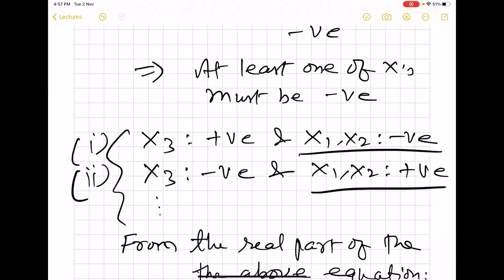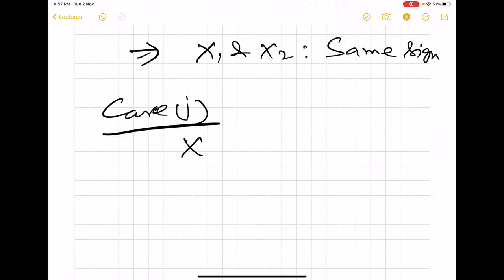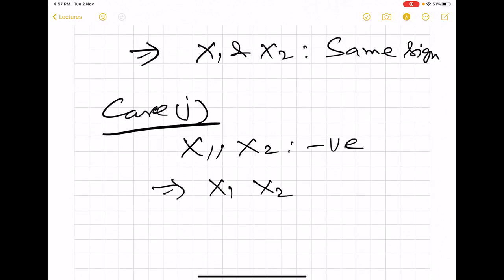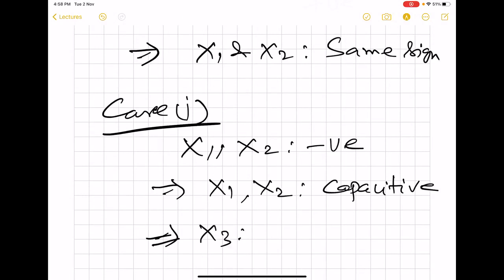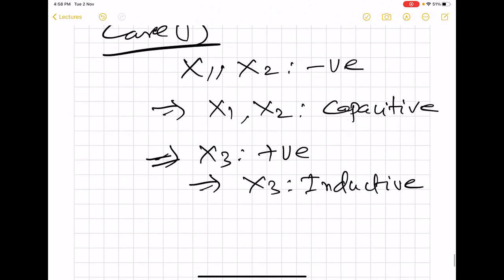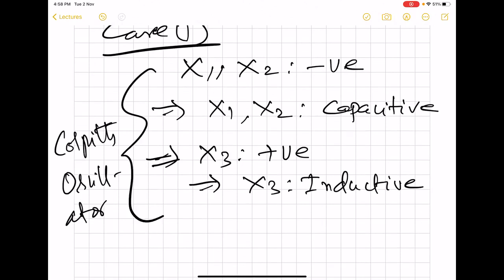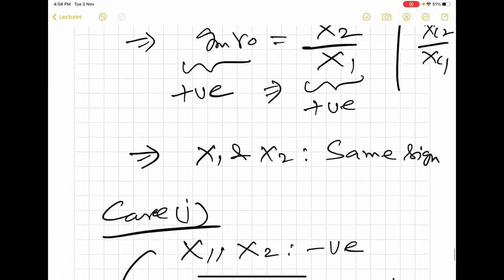Case 1: X1 and X2 are negative, meaning they are capacitive. This implies X3 must be positive — inductive. This is exactly the Colpitts oscillator we already analyzed, with X1 = XC1, X2 = XC2, X3 = XL. The results are the same as derived before.